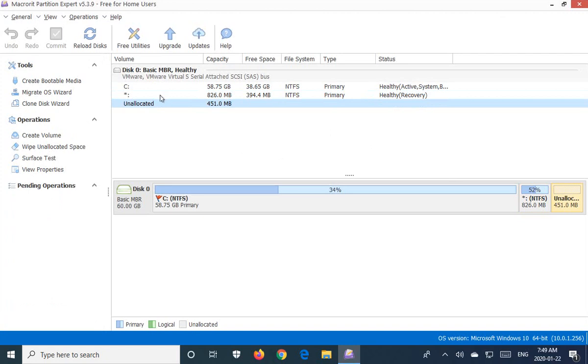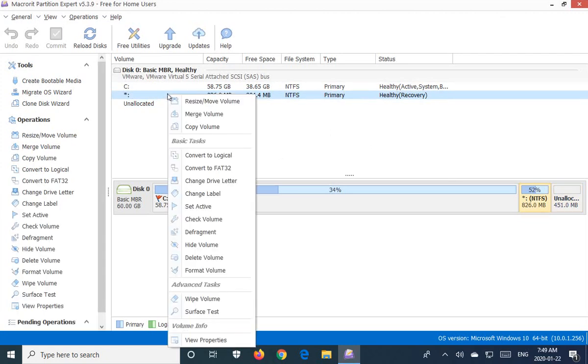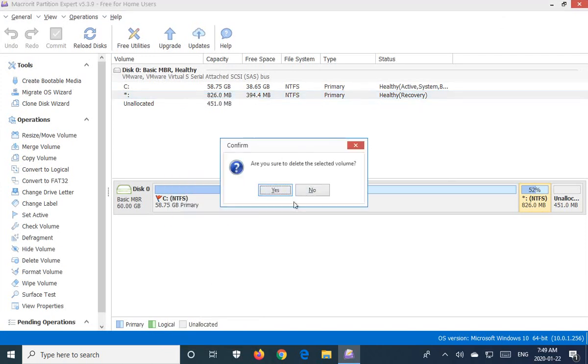So for each of the allocated areas go ahead right click and delete the volume. Say yes to the prompt.